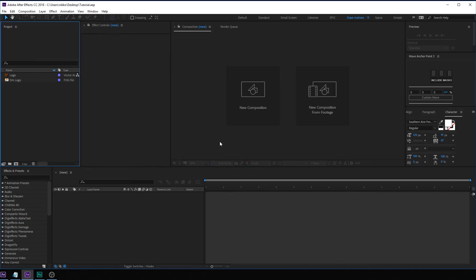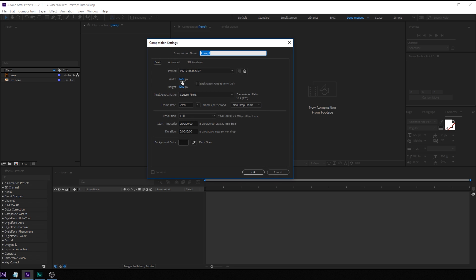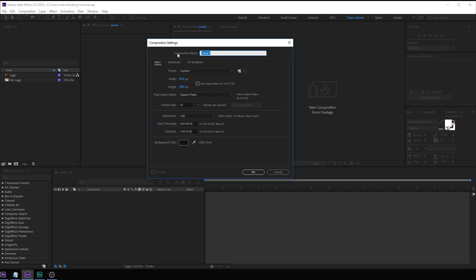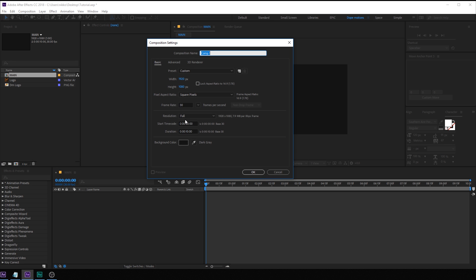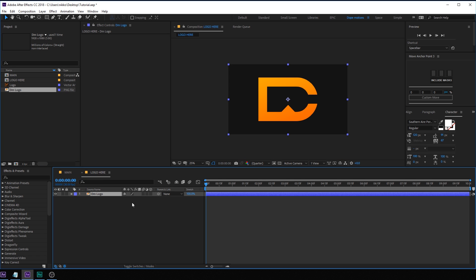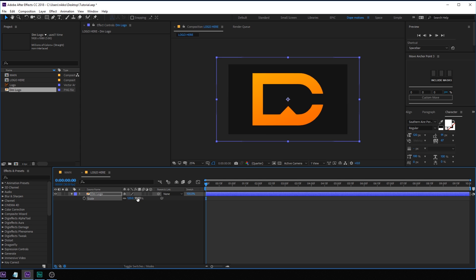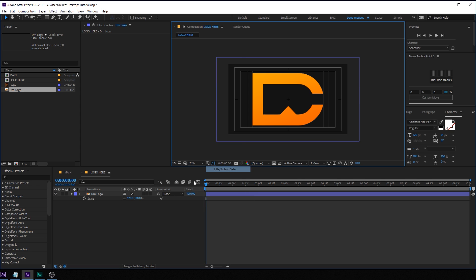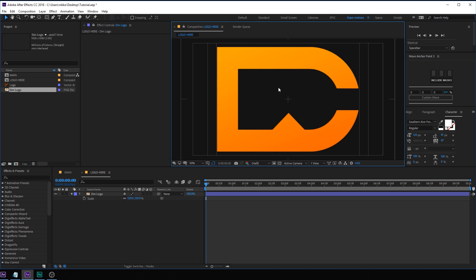Alright, here we are in After Effects. Let's start by creating a new composition which is going to be 1920 by 1080, 30 fps, 10 seconds — and let's call this 'main' as this is going to be our main composition. Hit OK. Let's create one more composition where we can drag and drop in our logo — I'm going to call this 'logo here'. Then we can drop in any logo, or you can also use text if you want. I'm going to drop in my logo and scale it up a bit, maybe around 120. I can also go into the title action safe just to check — yep, looks pretty good.